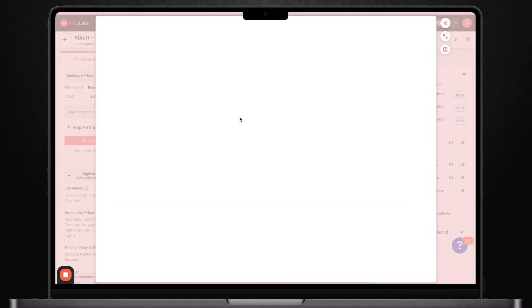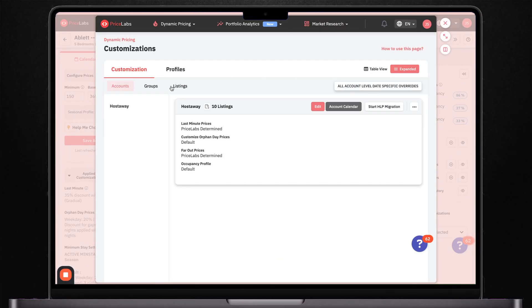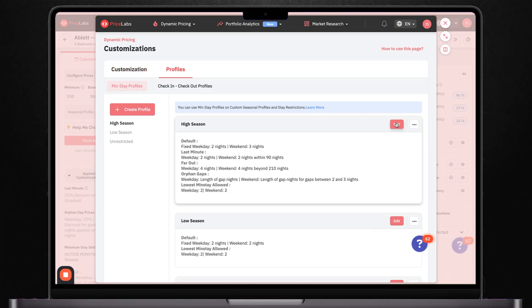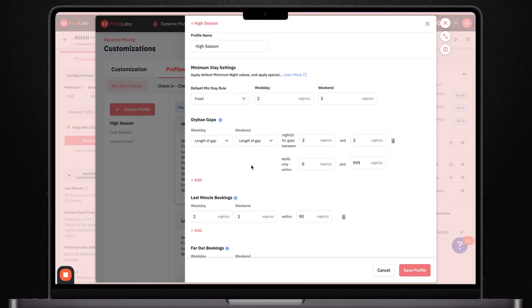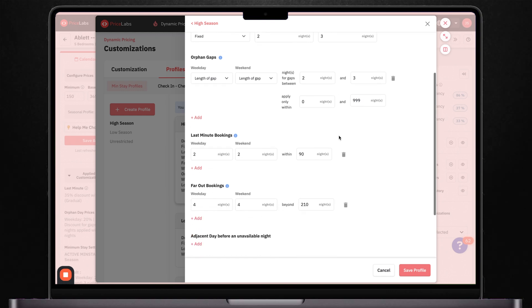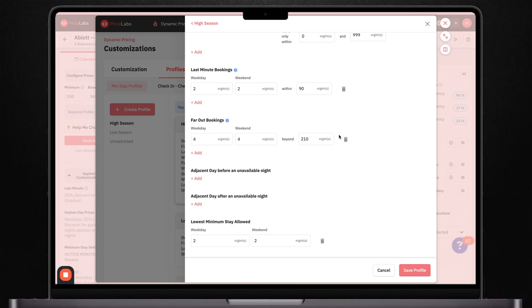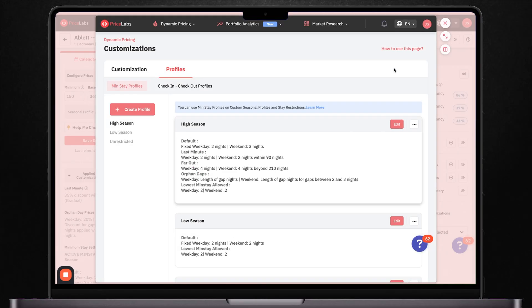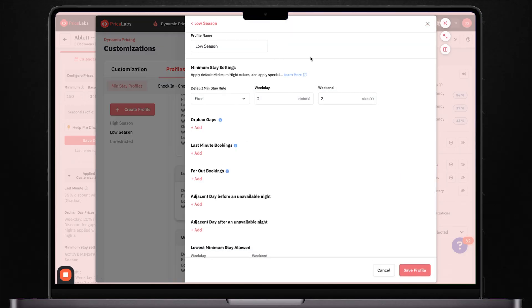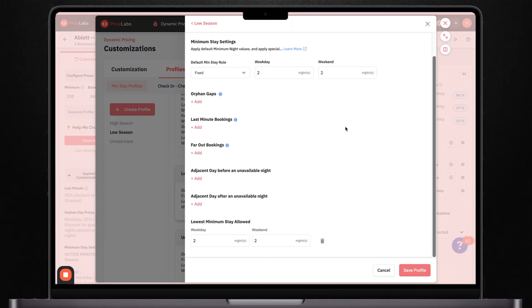Let me show you another powerful feature that'll help you maximize your revenue: minimum stay profiles. This is way more advanced than just a basic two or three night minimum stay. Price Labs lets you create detailed rules that automatically adjust your minimum stay requirements based on different conditions. Instead of keeping the same minimum stay requirements year round, I set up different profiles for different scenarios. During peak season, I require at least three nights for any booking. But as those dates get closer and they're still not booked, Price Labs automatically drops that down to two nights. For holiday weekends, I set a three night minimum that stays locked no matter what. This ensures that I'm not getting those one or two night bookings during high demand periods when I could be getting longer stays.